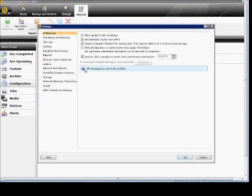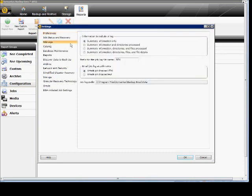A new box appears. Click on Job Logs. From here, we can set the amount of information that's in the log, such as just summary information only, which is the default.